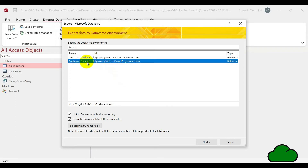The next stage of the Access Wizard is to select which Power Platform environment you want to export your table into. This is relevant because the Power App that you might want to create on top of the table needs to be in the same environment.